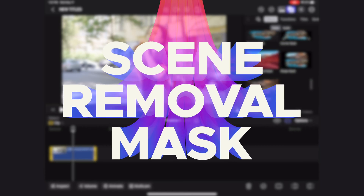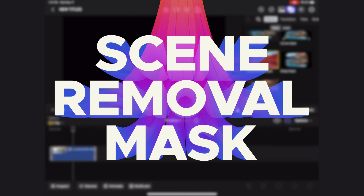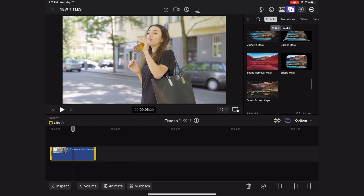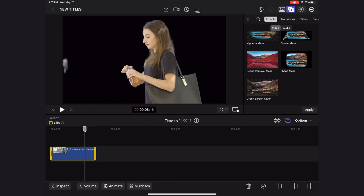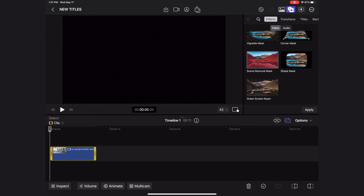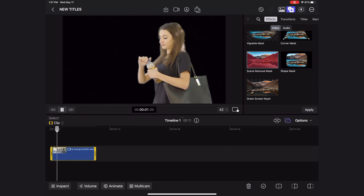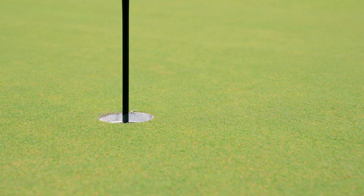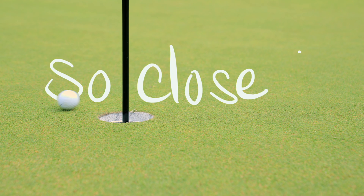The next feature is the scene removal mask. The scene removal mask allows you to cut the background off of a video clip even if it's not shot over a green screen, which is amazing. It's about time Final Cut adopted this technology. In my practice project I used it to have a golf ball roll in front of my written-on text. I'd love to see Final Cut adopt more of these fun effects in both the mobile and desktop apps.